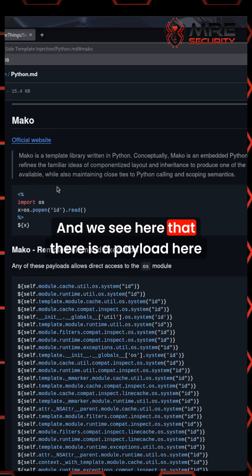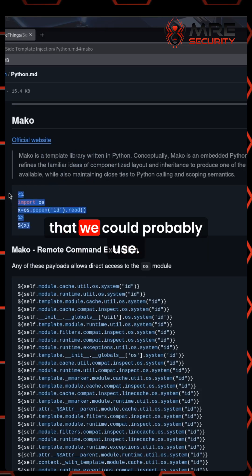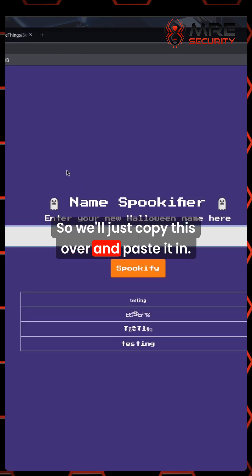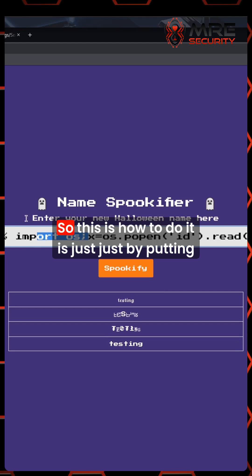We see here that there is a payload that we could probably use. So we'll just copy this over and paste it in.